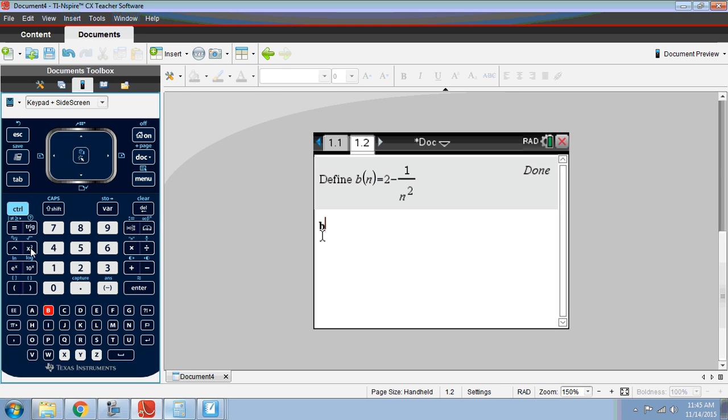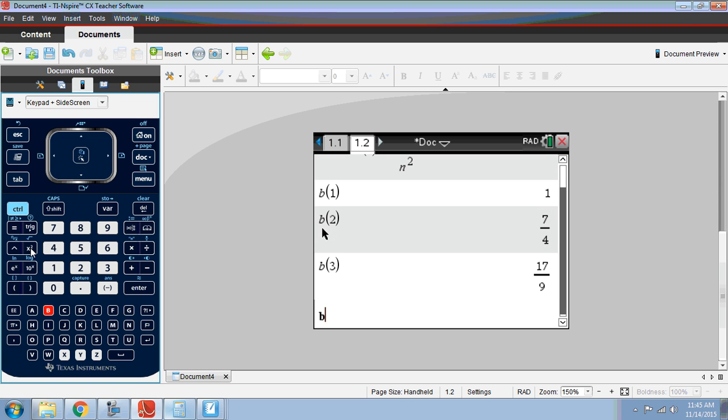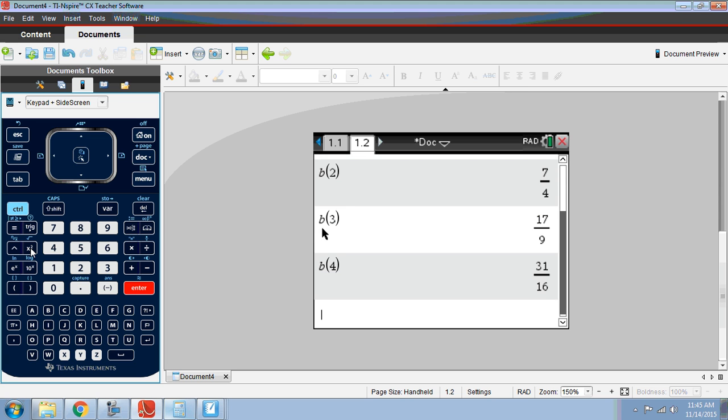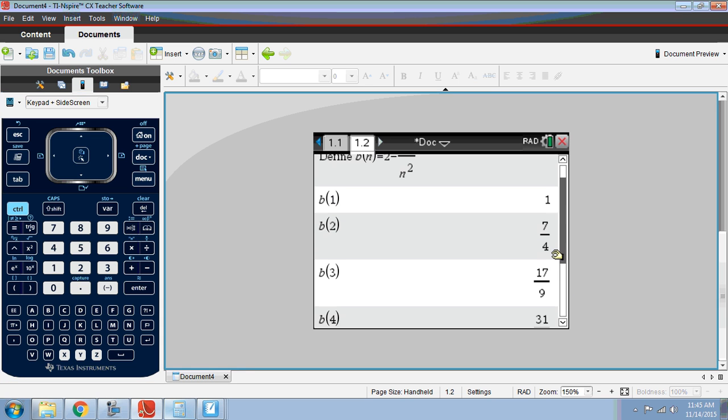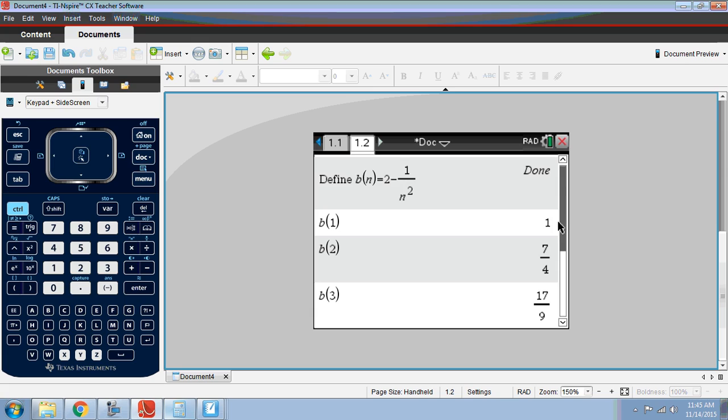If I wanted to evaluate the first through fifth terms, the first five terms of this, I just have to type b of 1, b of 2, b of 3, b of 4, and b of 5. And since you took notes on this and did it manually, you know that all of these numbers are correct.